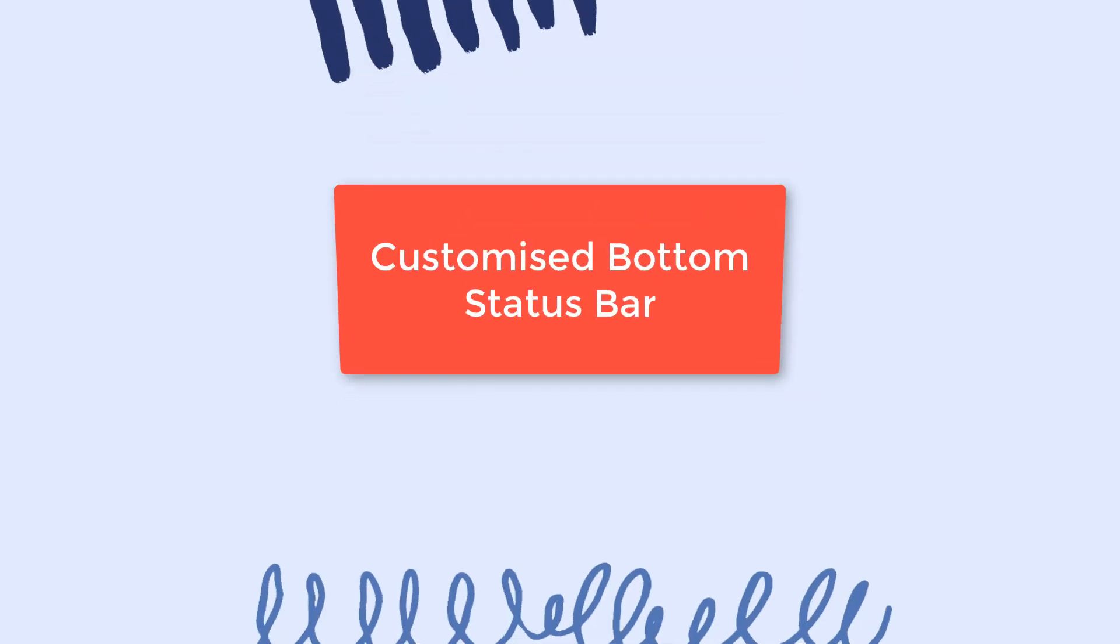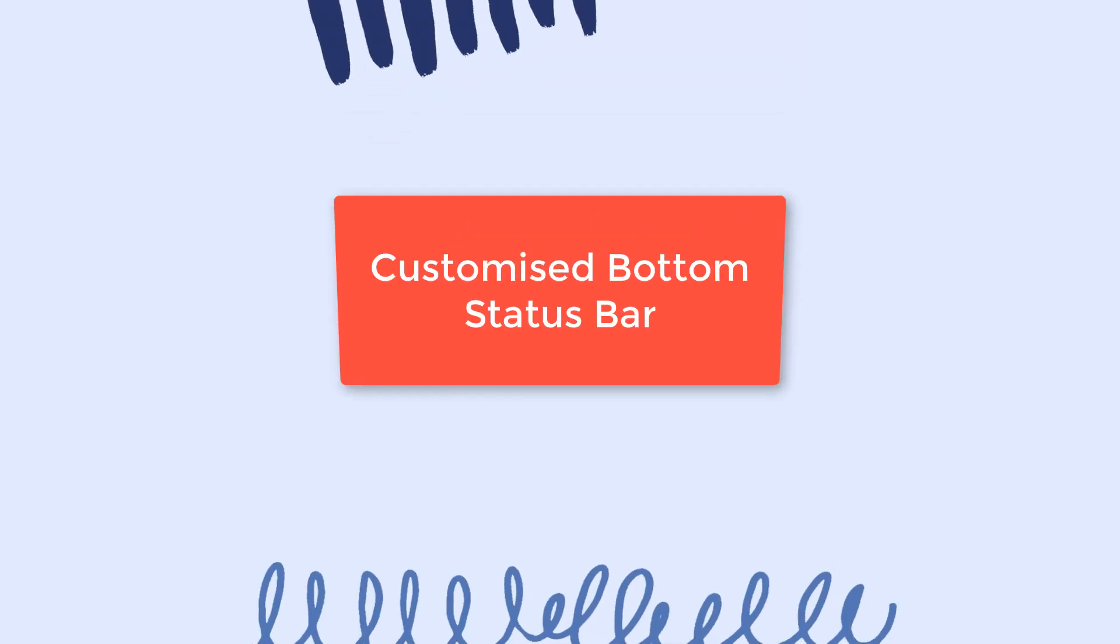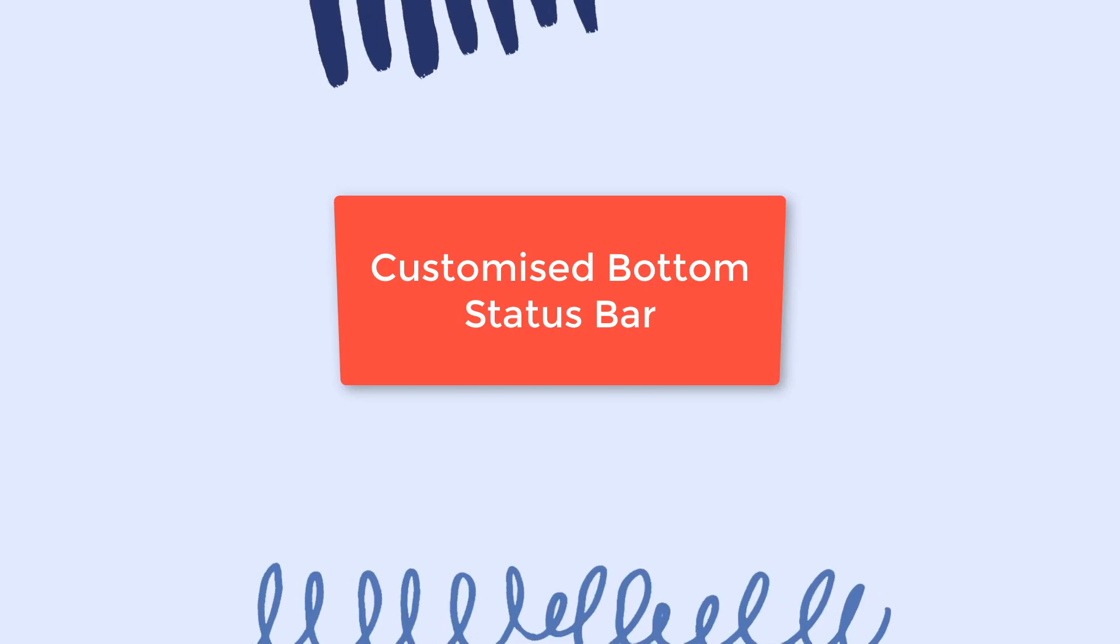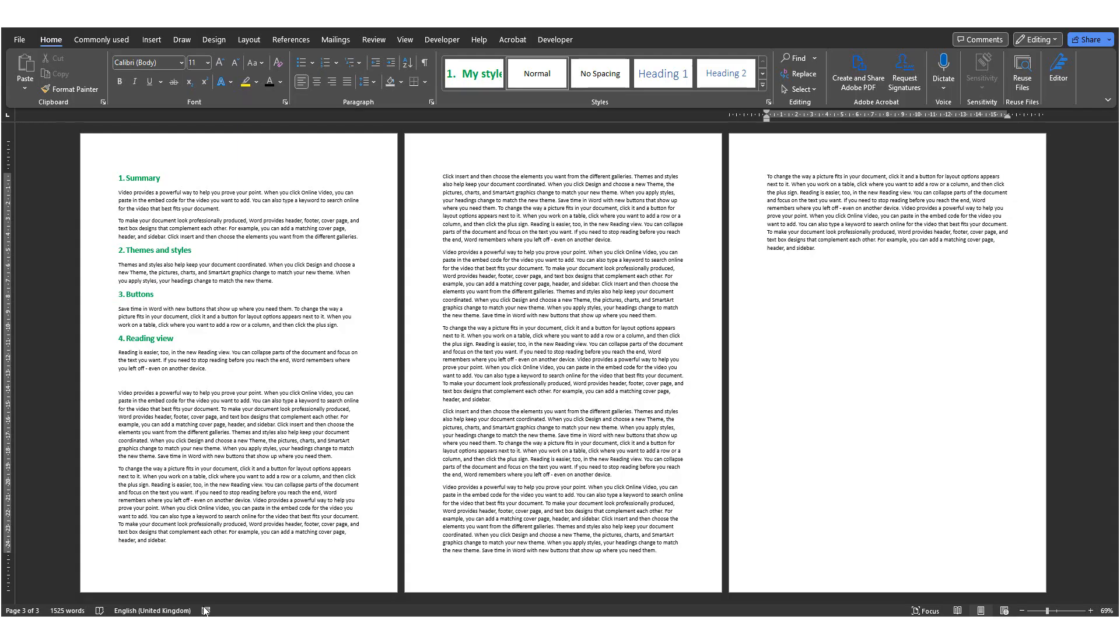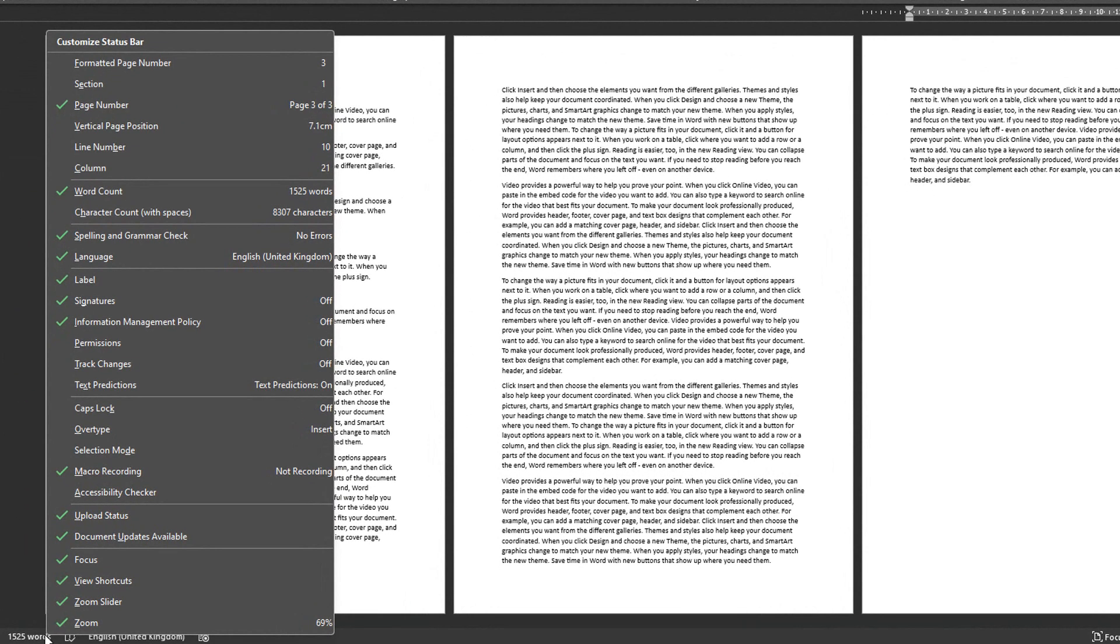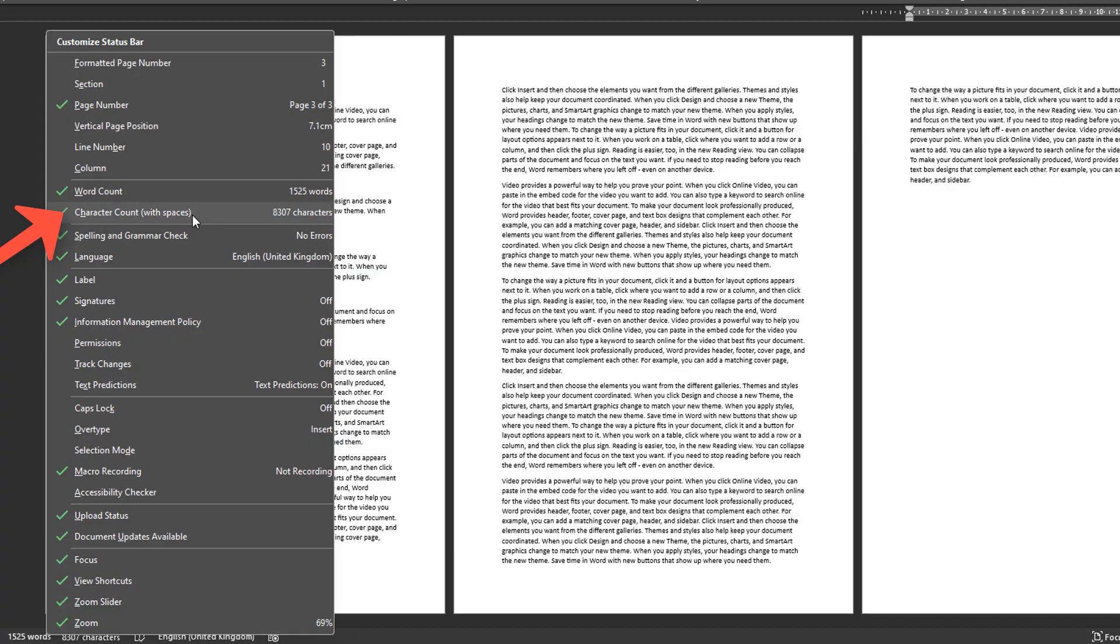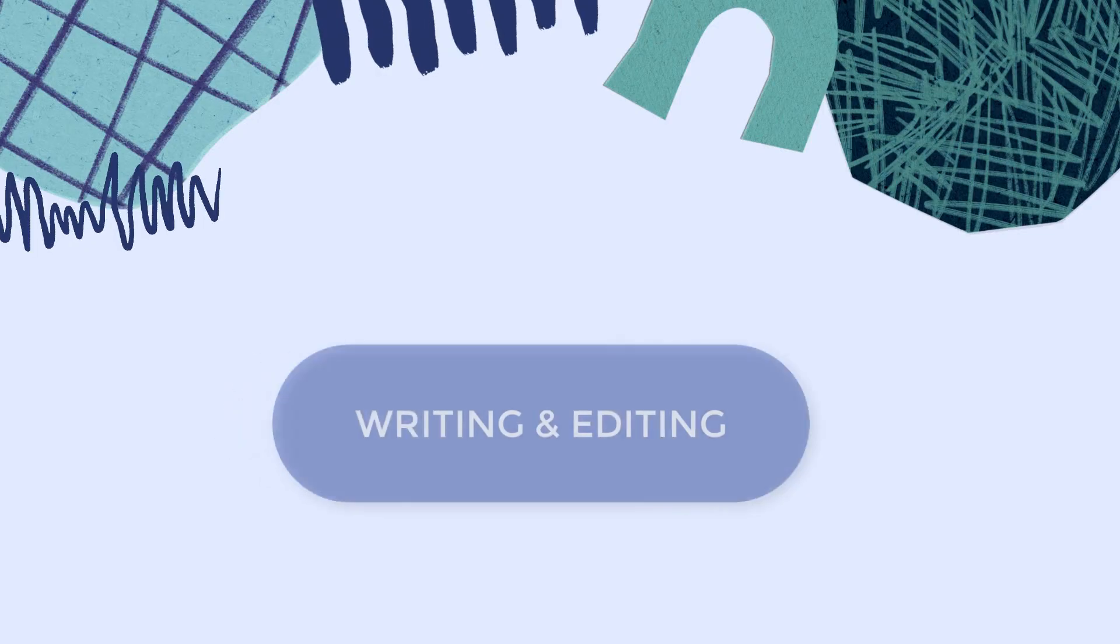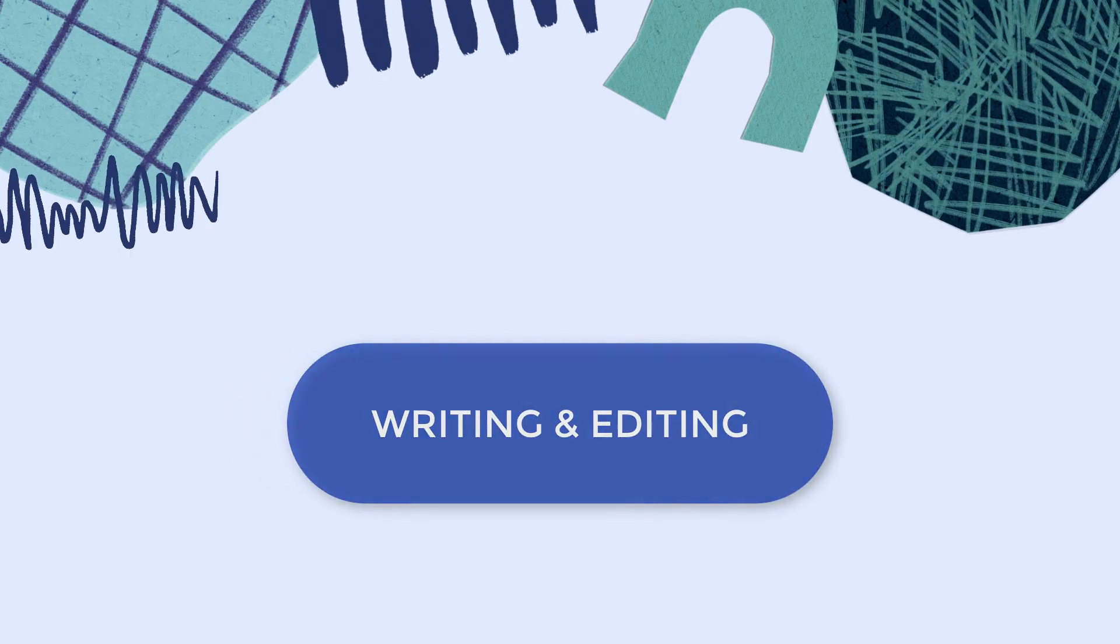Number 14, Customize the bottom status bar. So now we know we can customize the ribbon. But did you know that you can also customize the bottom bar status as well? If you right click on it, you can see a list of options for what it can show. For example, in addition to word counts, you may want to always be able to see the character count as well.